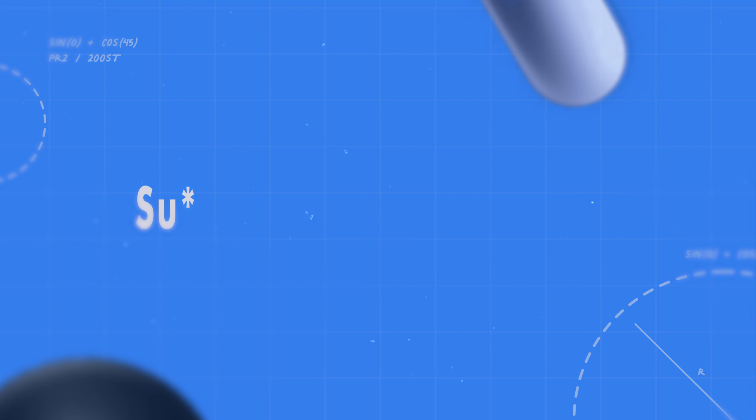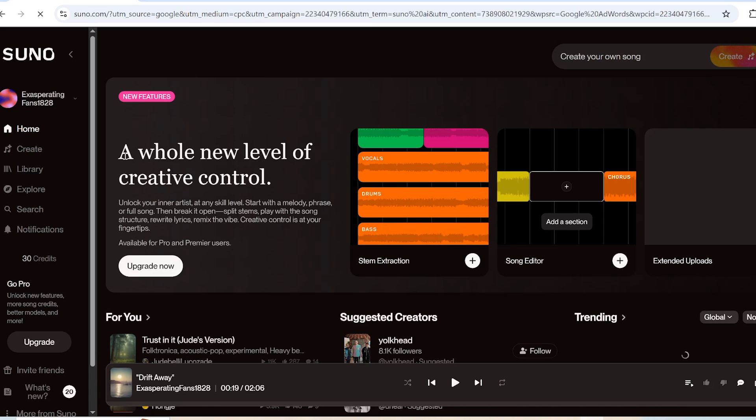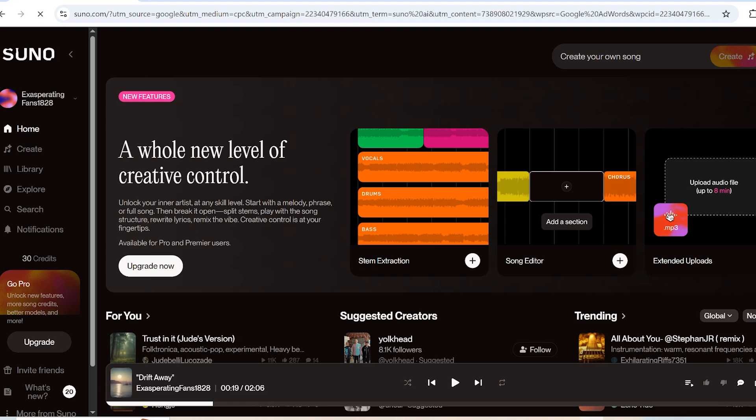Step 4. Creating background music with Suno AI. To add the perfect soundtrack to your video, we'll use Suno AI to generate custom background music. Head over to Suno AI. If you already have an account, just sign in. If not, go ahead and create a new one. It's quick and free.